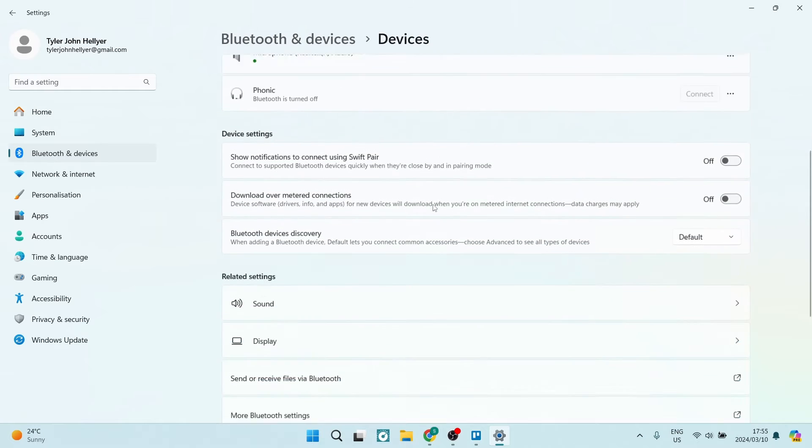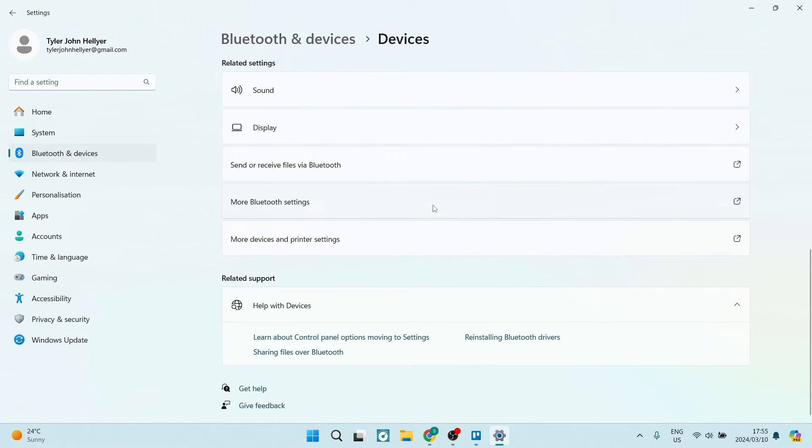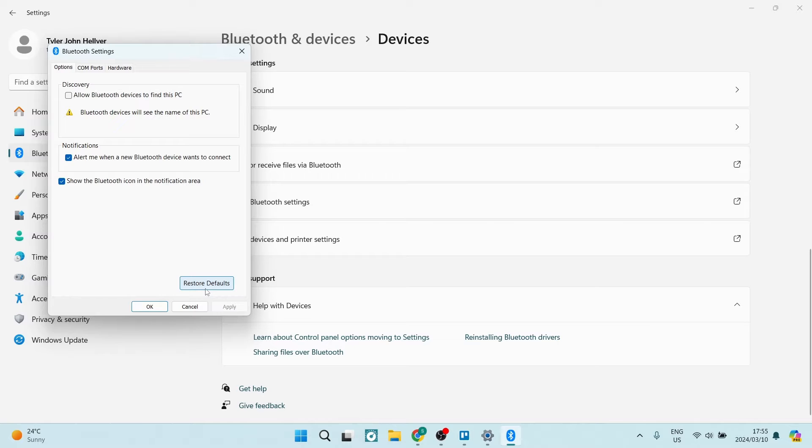Here you will look for Devices. Once you've tapped on Devices, you are going to scroll all the way down and look for More Bluetooth settings. This is under the related settings. Right here you can see that there is a Restore Default button.